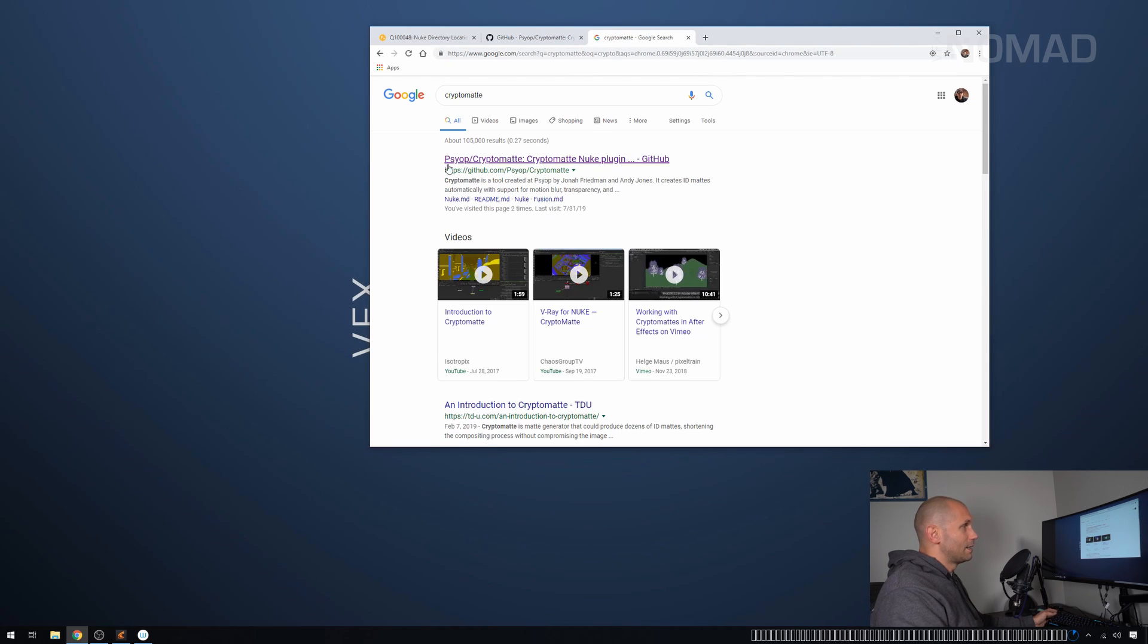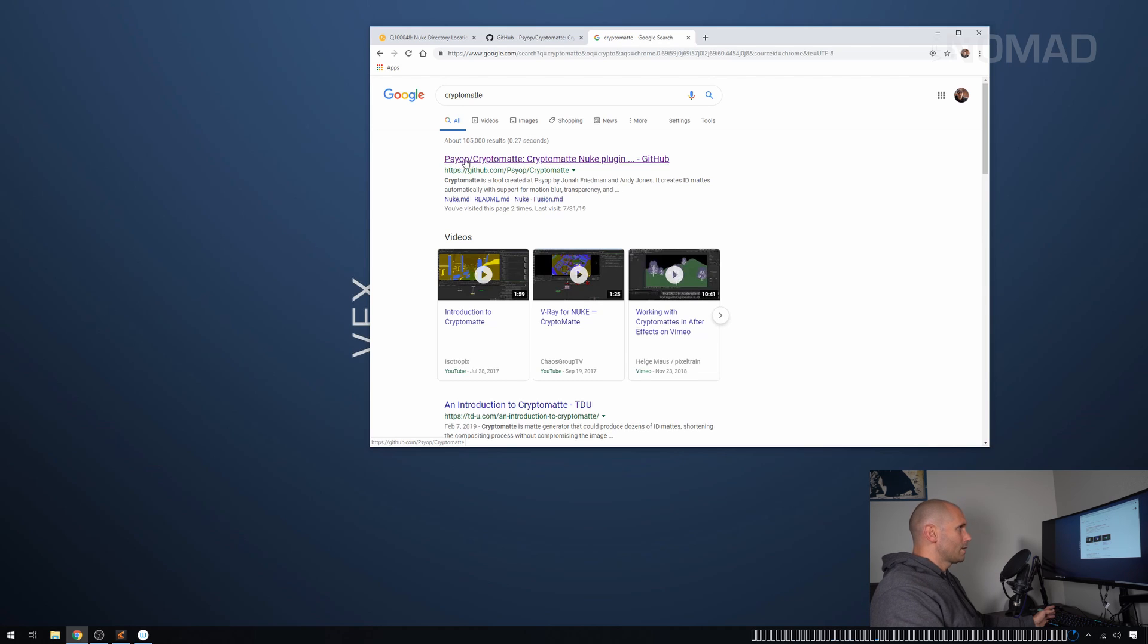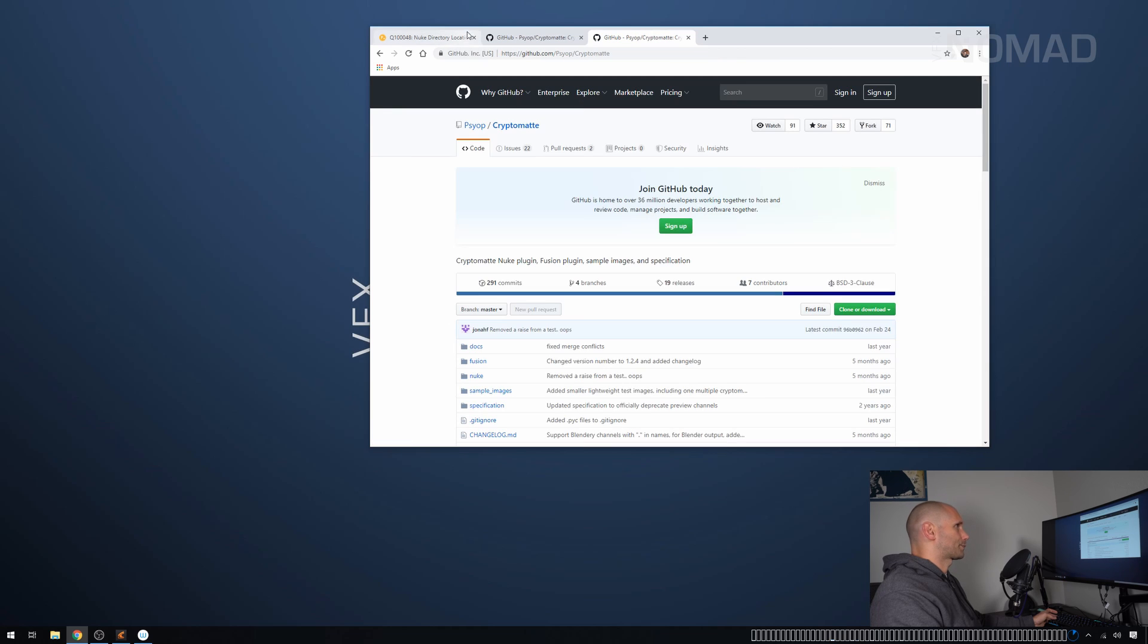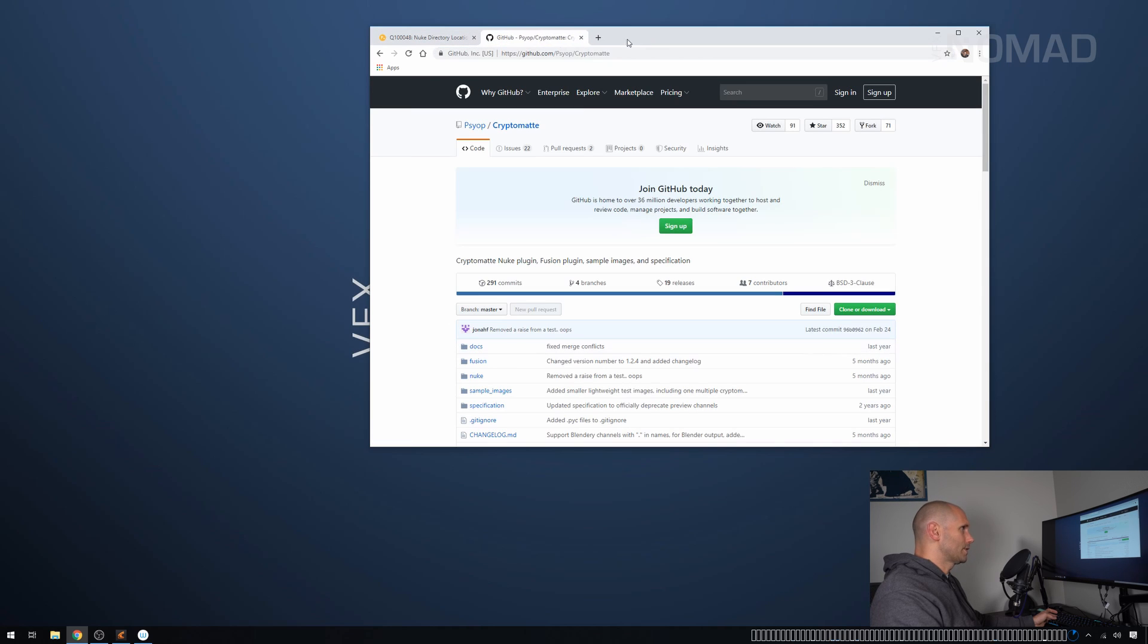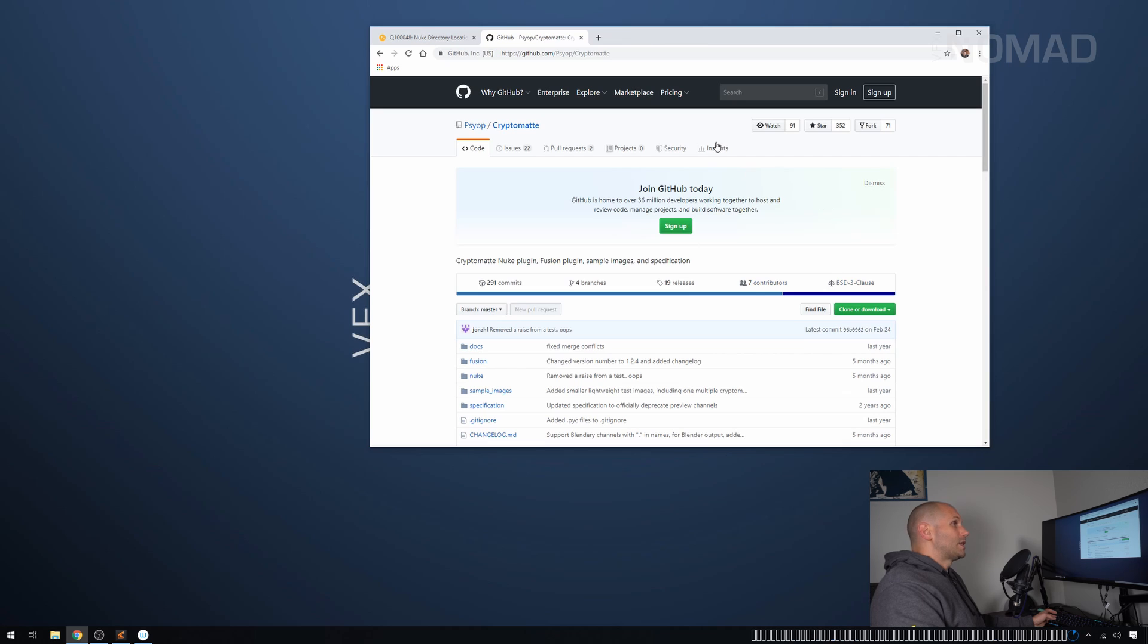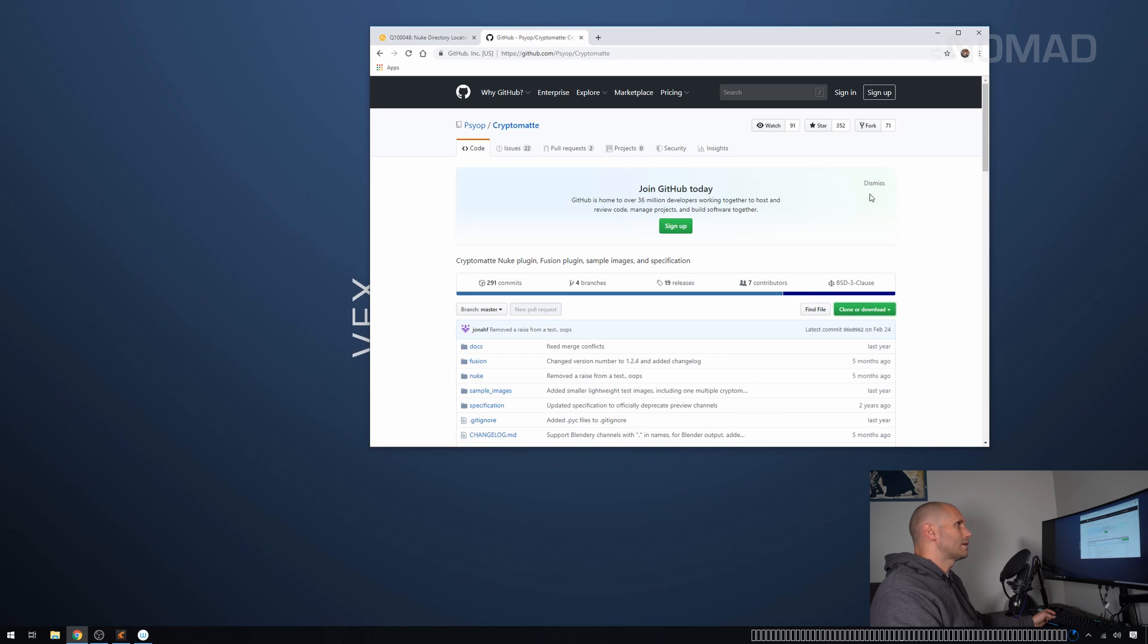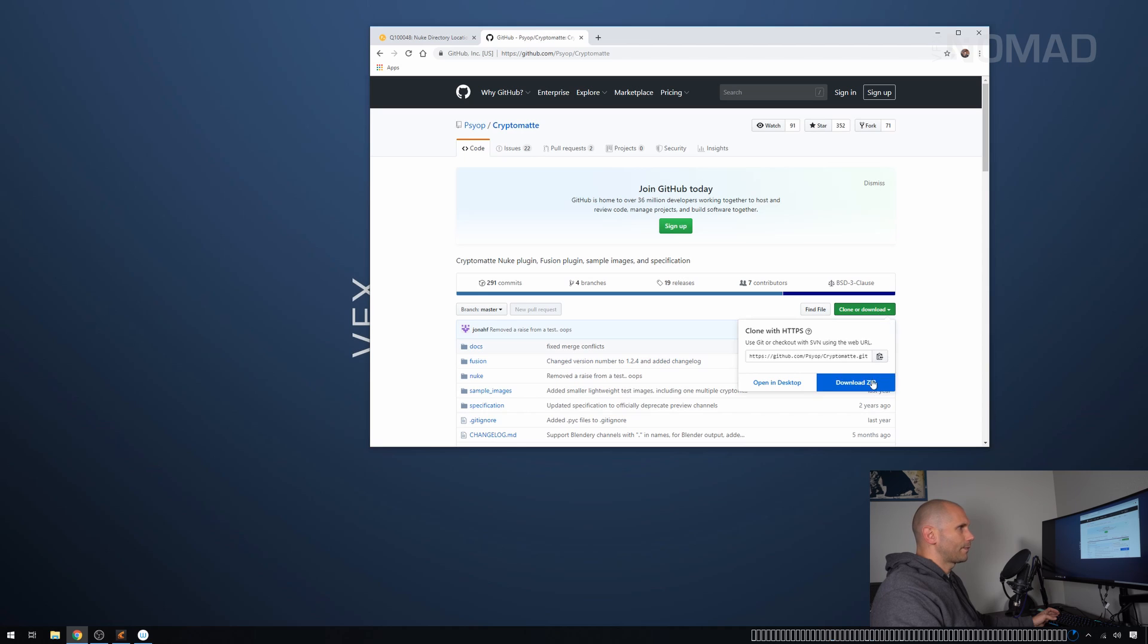It is this website right here. So it's GitHub, Psyop, Cryptomatte. We're going to click on that. And the only thing that we're interested in here is this section here where it says clone or download. And we're just going to click on it and you say download zip and it's going to download.